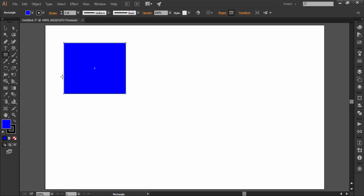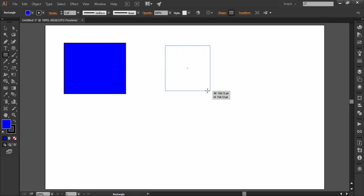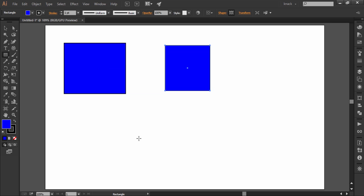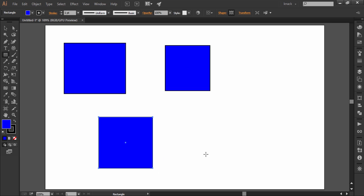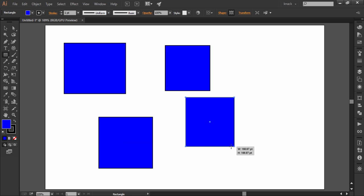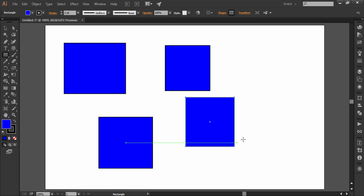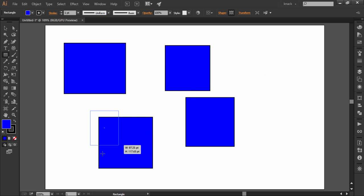Pressing Shift key while drawing will make equally proportioned rectangle, i.e. square. Pressing Alt key will make this tool draw from center. Pressing Shift and Alt together will make a perfect square from center. Press Spacebar while drawing to drag and change its location on the go.